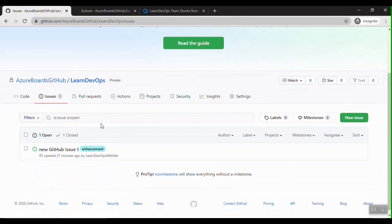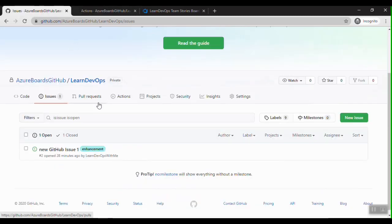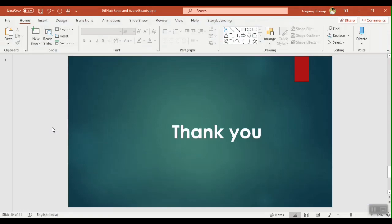This is how we can sync GitHub issues to Azure DevOps work items using GitHub Actions. GitHub Actions are not just for build and release pipelines — you can do a lot of things, like capturing the GitHub issue save event, fetching all the details, and creating a work item in Azure Boards or performing many other tasks. Thank you for watching the video.